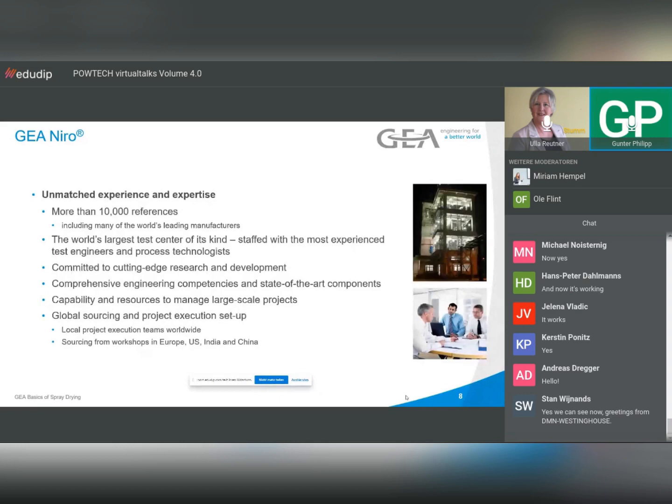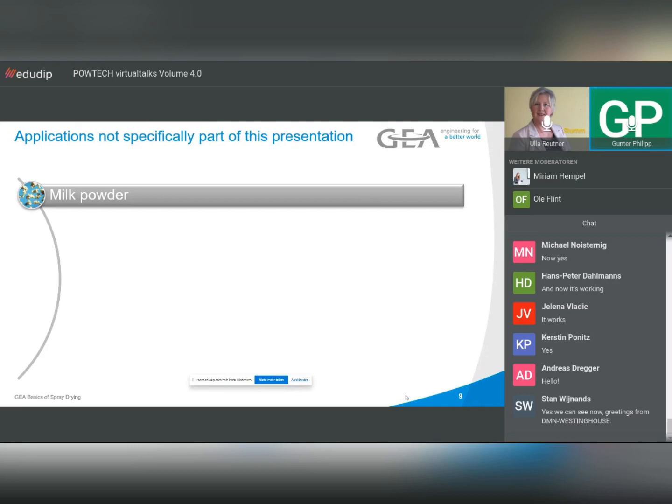We have more than 10,000 references. We have a very large test center — you may see a picture later — and we do a lot of R&D. Of course, we are active globally.